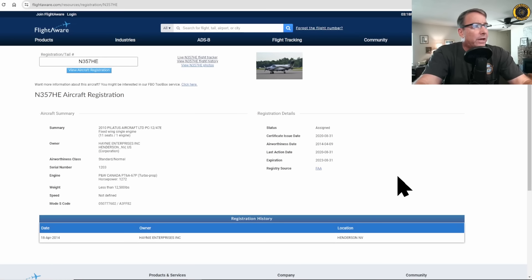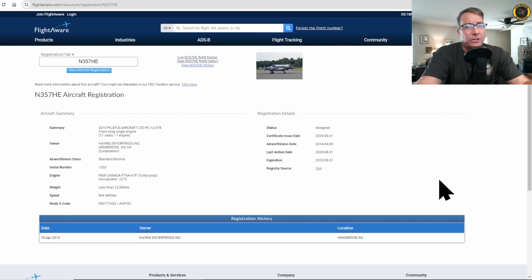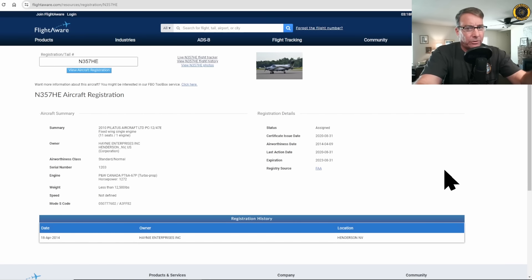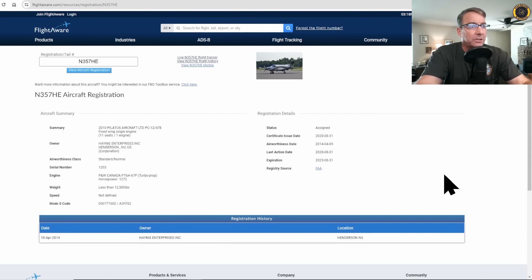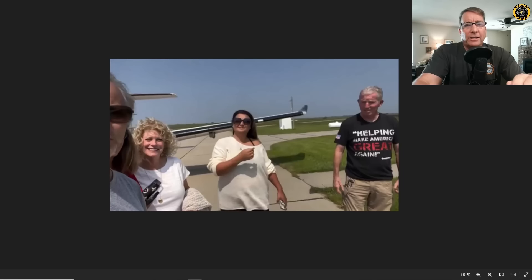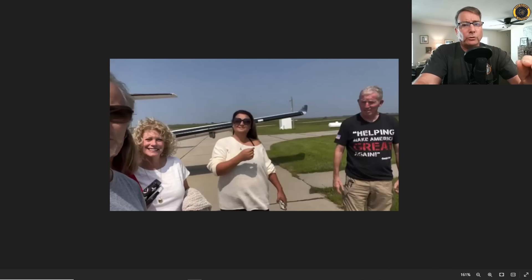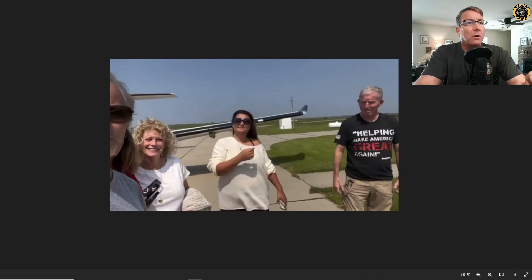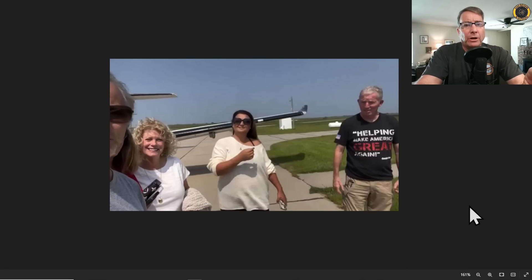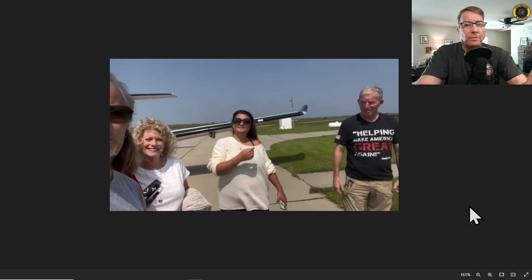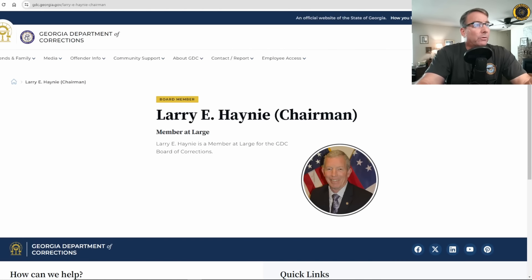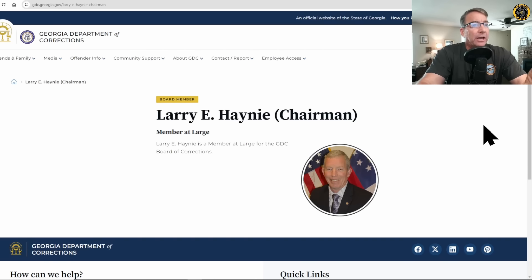The 2010 Pilatus PC-12 is registered to Haney Enterprises, Inc. of Henderson, Nevada, though I believe the aircraft is based in Georgia. Oftentimes these aircraft are registered out of state for tax purposes. And in this still picture taken from a video from their prior fuel stop just before the accident, we see the pilot, Larry Haney, located over here on the right. So we believe that Larry is the owner of the PC-12 aircraft. Larry, the owner of the aircraft, is also a board member on the Georgia Department of Corrections and serves as chairman.